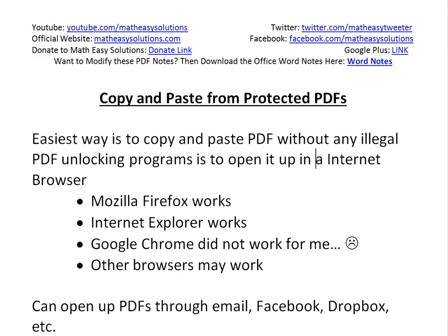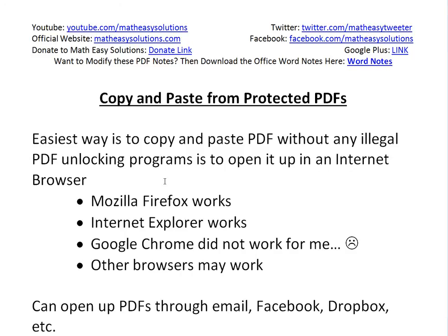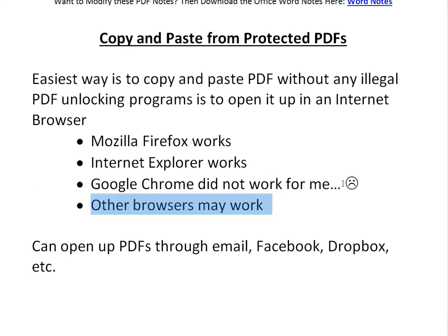So basically, I tried Mozilla Firefox - it works. Internet Explorer works, but Google Chrome did not work. I just randomly came up with this when I was playing around with trying to copy and paste and found out this works. Other browsers may work - I haven't tried, so just let me know.